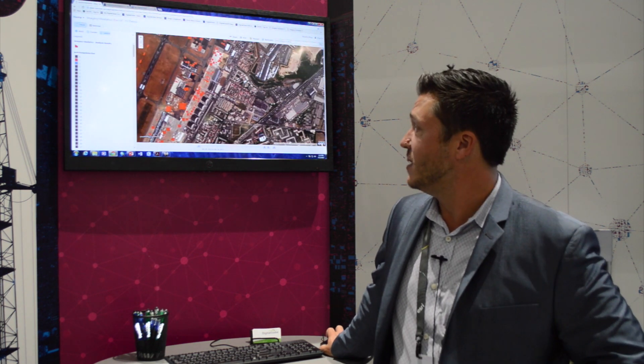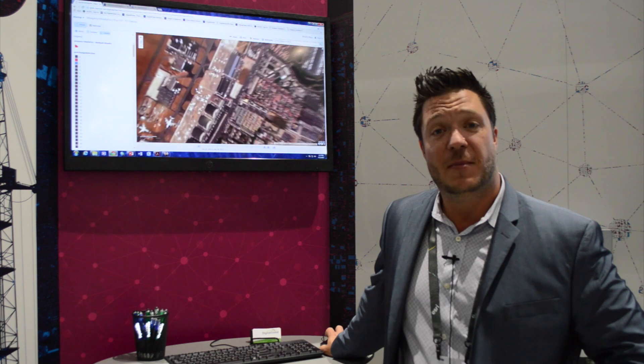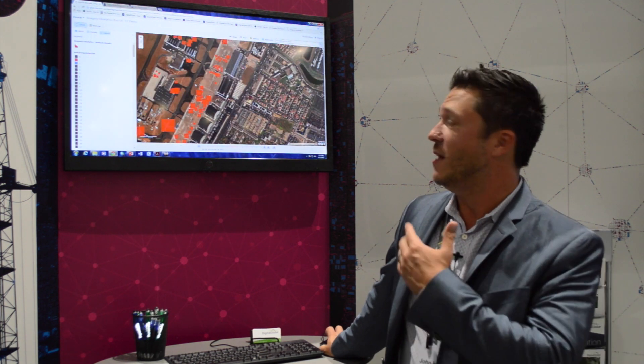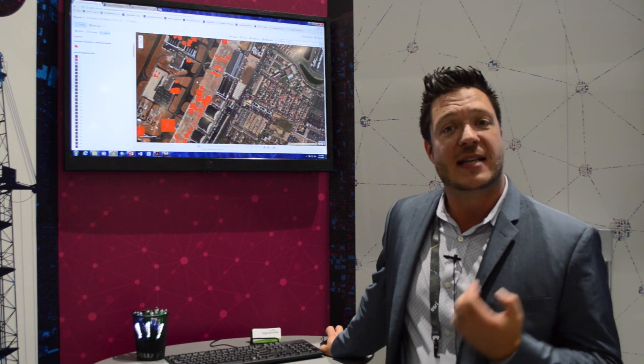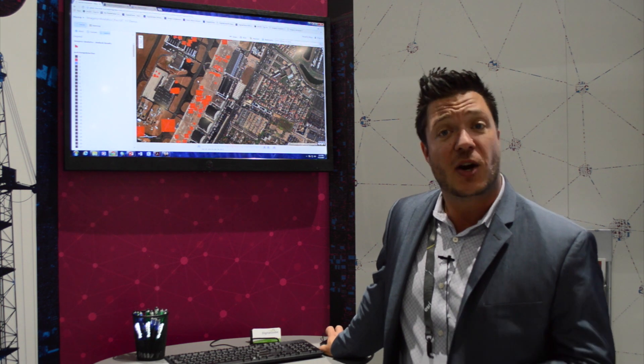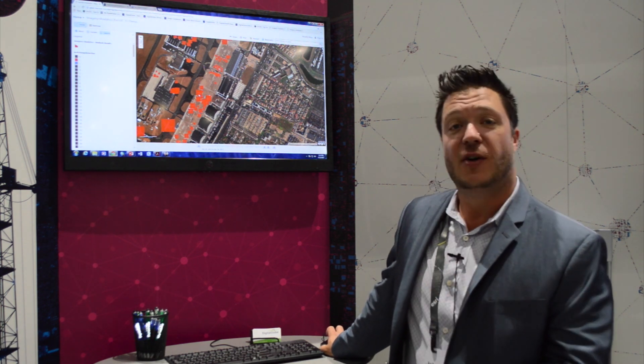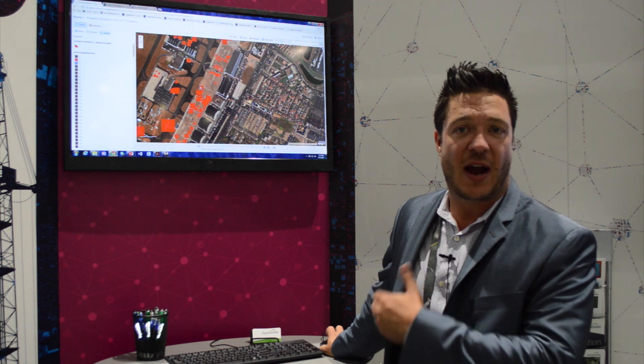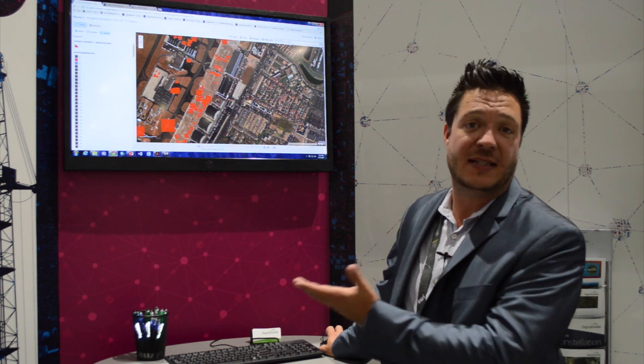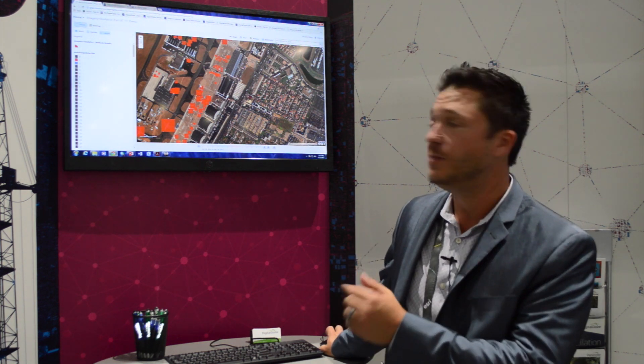In this case, I've selected an image over the Paris Air Show and we're also running an advanced machine learning analytic that is identifying aircraft directly in the image service and also generating a feature service of those aircraft directly inside my portal.